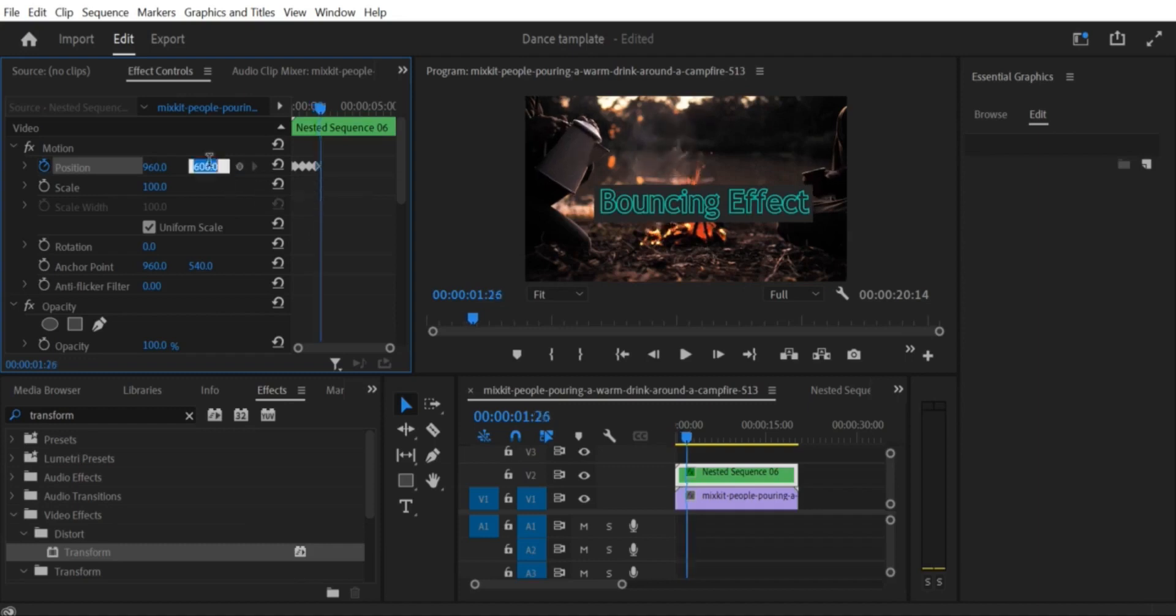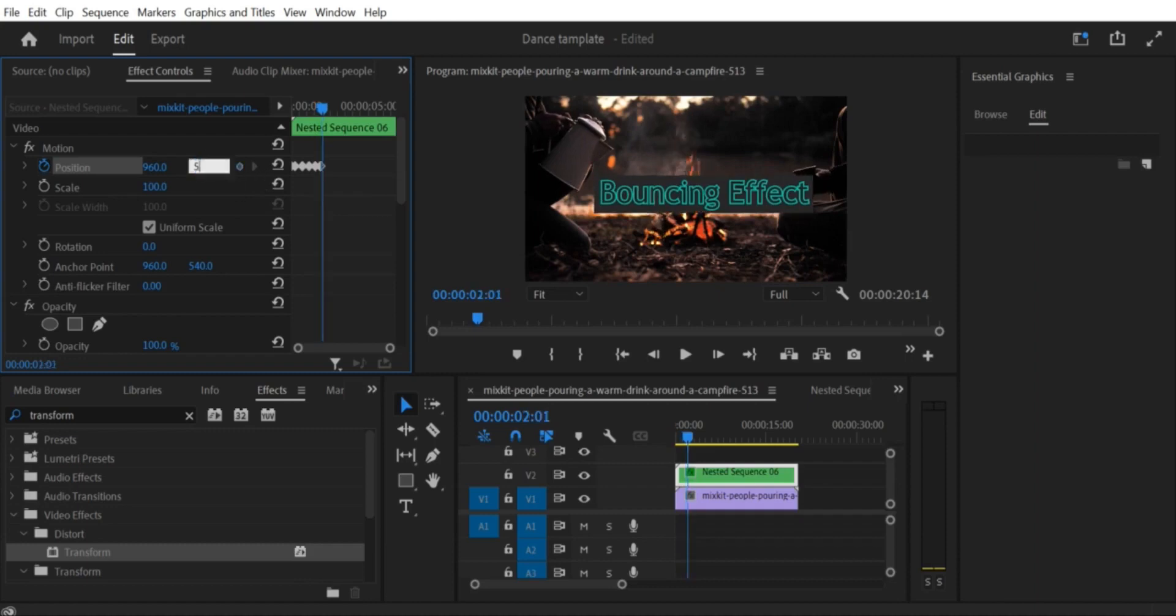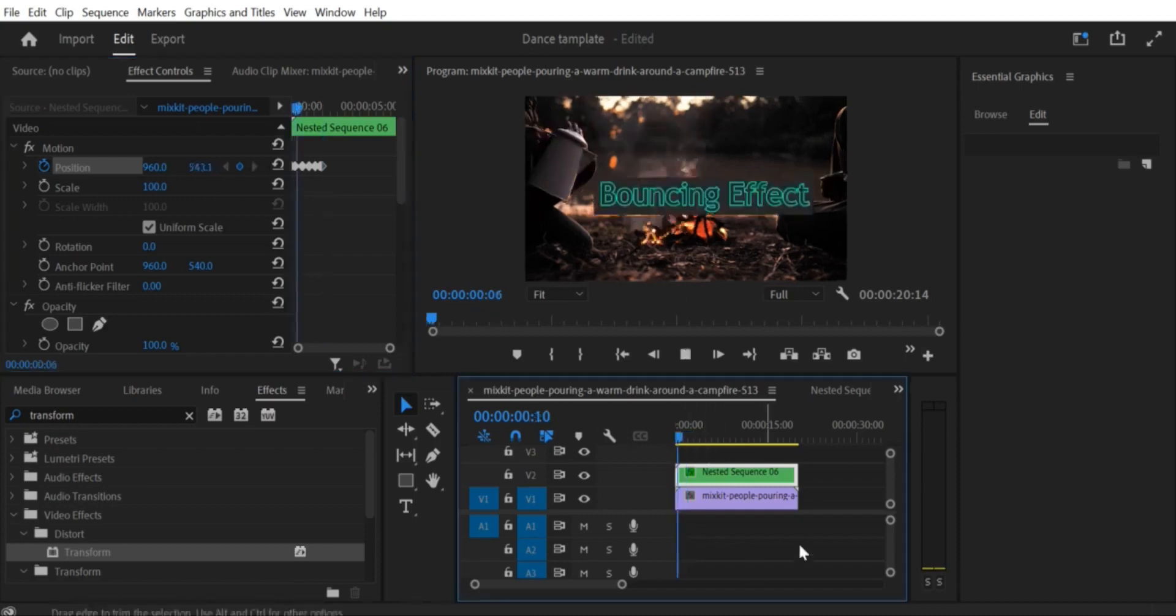Step 6. Repeat the bounce. To create a more pronounced bounce effect, you can repeat the previous step several times, each time moving the image or text a little less far down the screen.